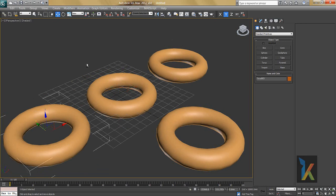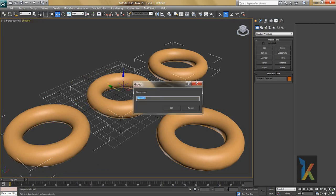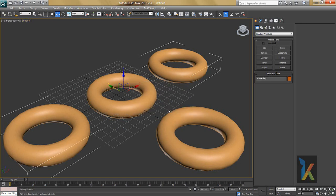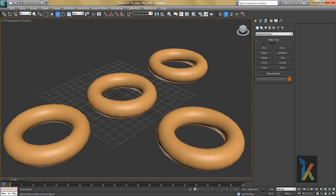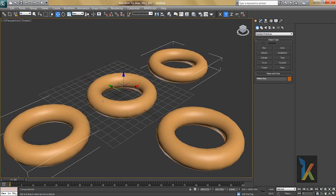Now I'll click Group and say 'Group.' There is a group option where you can name this group — I'll call it 'make_grp.' So now if you select any of these objects, you have one group and you can move it or rotate it.